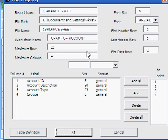You can make some changes in the dialog box. You can increase the maximum row so that in the future, if someone adds additional records, your report will include those new records.